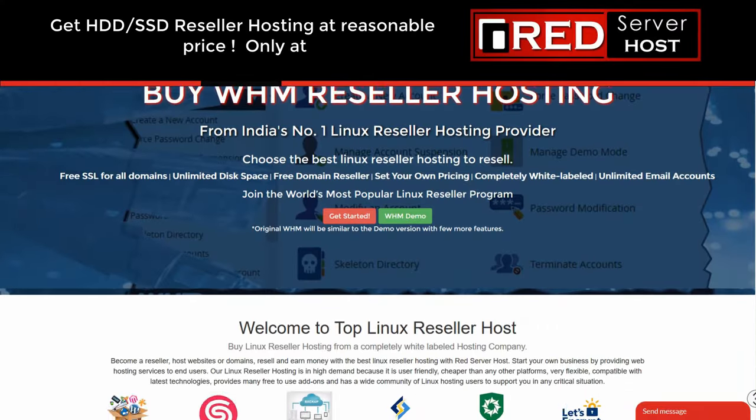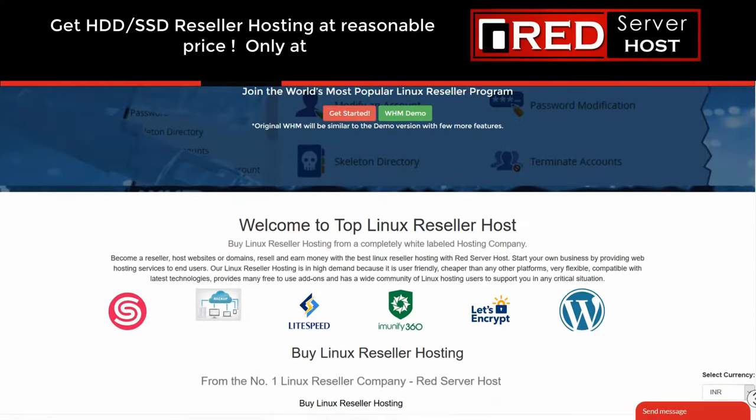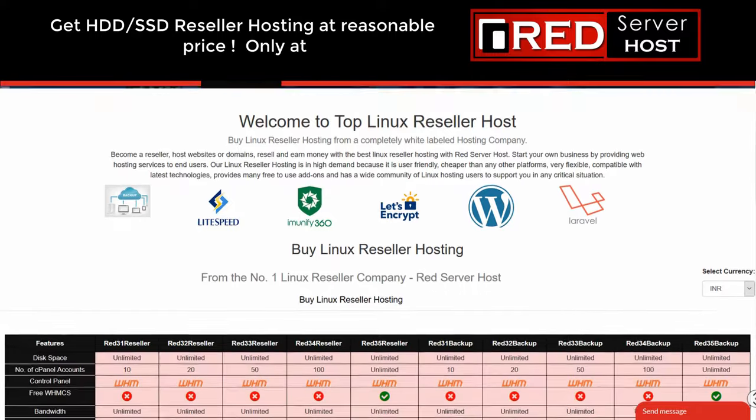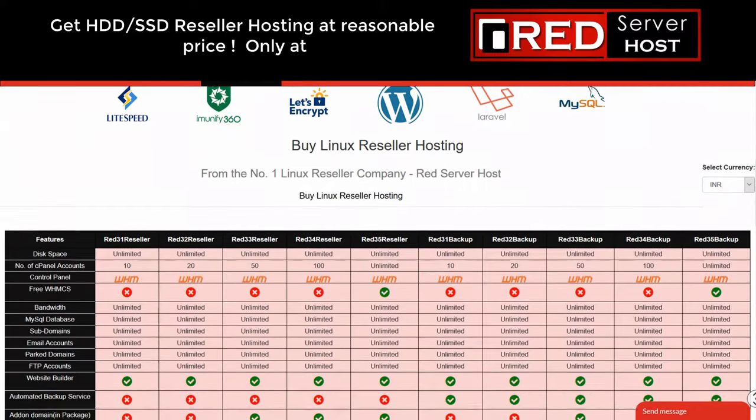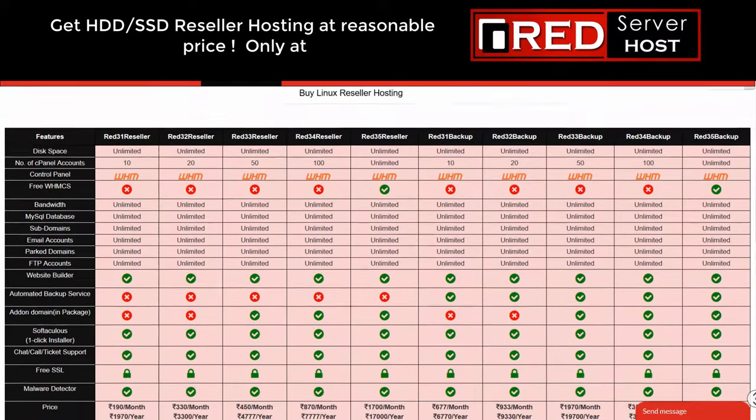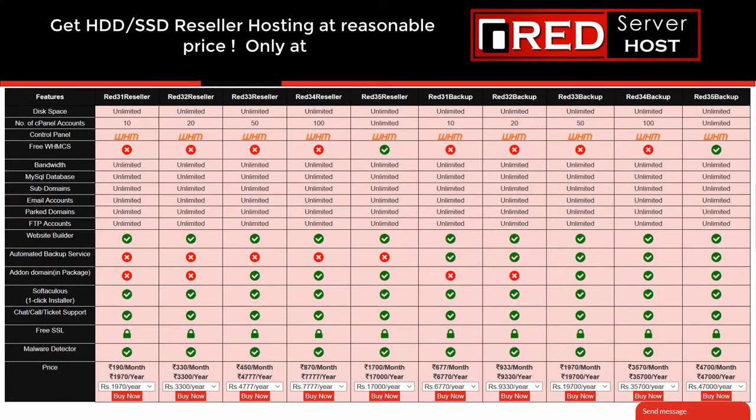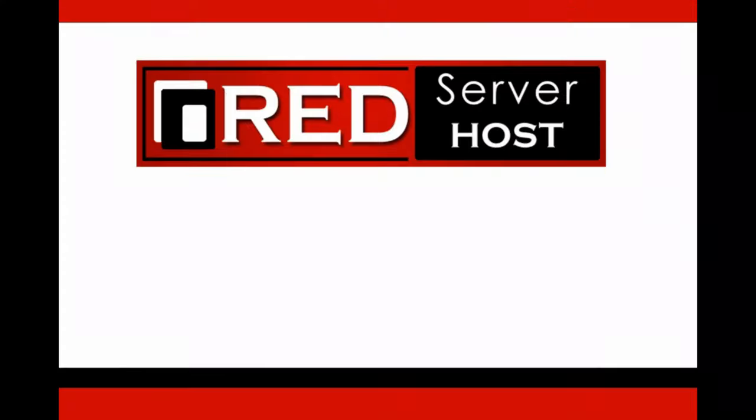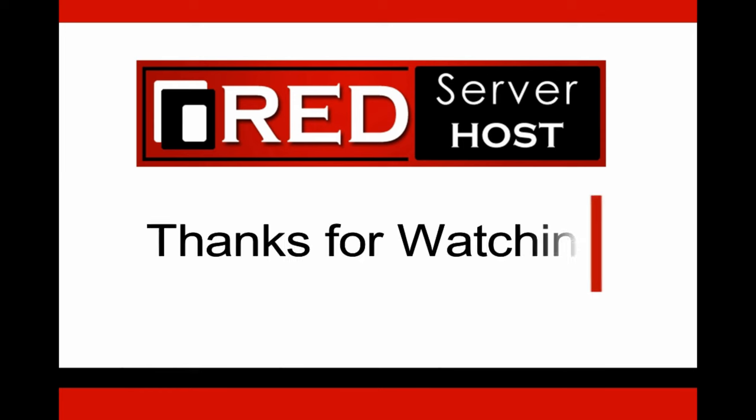If you are looking for reliable hosting services with unlimited email feature, then redserverhost.com is the best option for you.